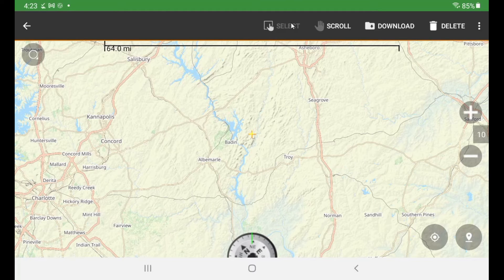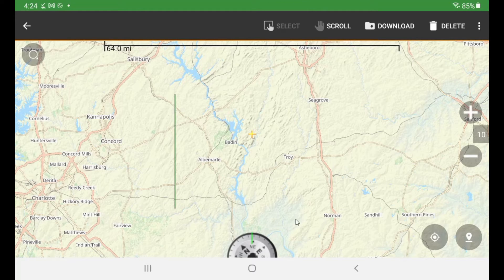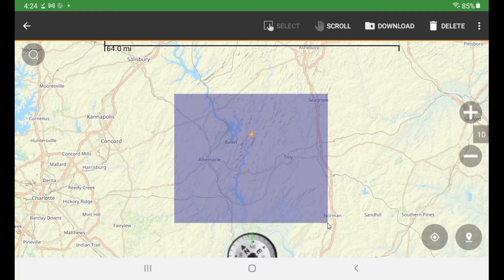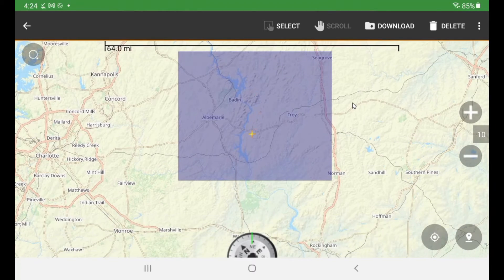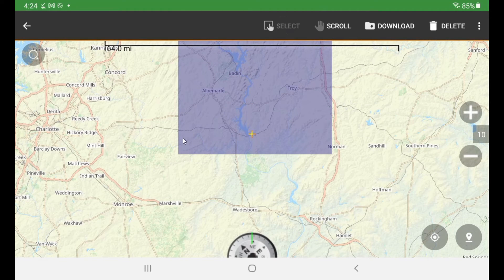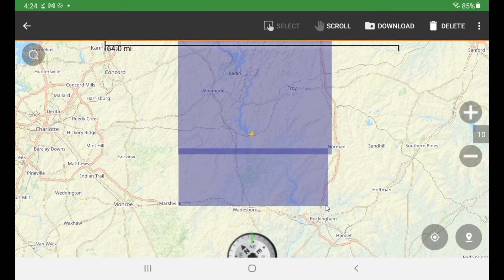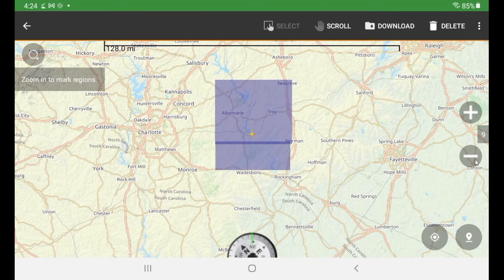Select actually allows you to select the areas you want to download. What you'll do is take your finger, put it on the screen above the area, hold it down, and pull down and over — you're creating a square. This whole area is now set to be downloaded into my tablet. I want to get this other bit of the area below this lake too, so I'll hit Scroll, move the screen up a little, hit Select again, and take in that other area.